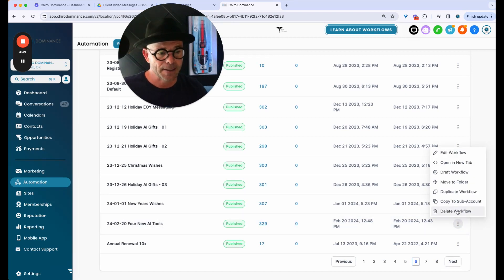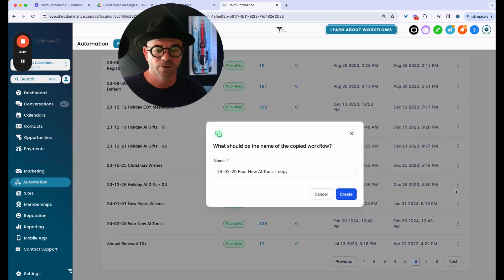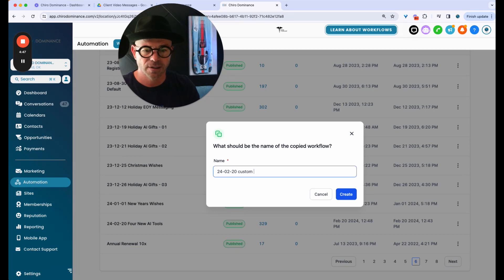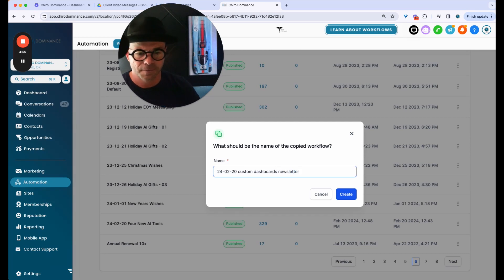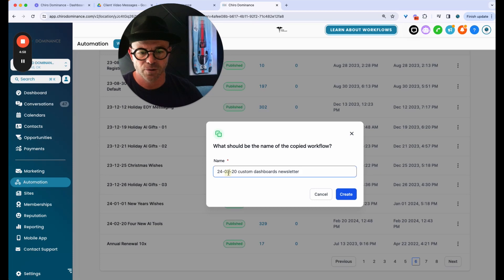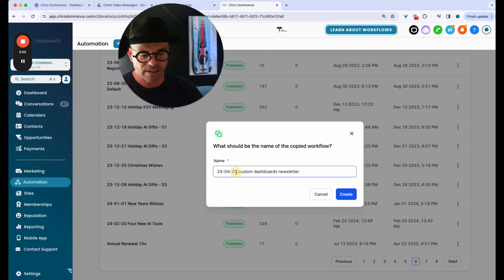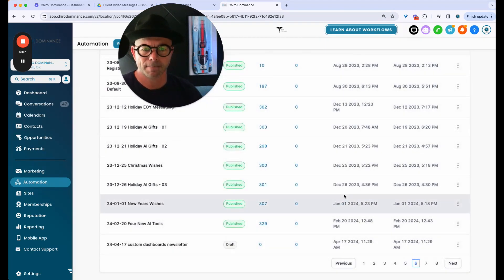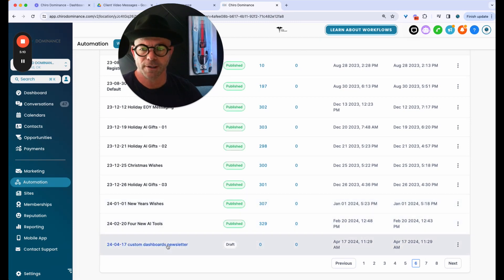And this is just newsletters for customers. So I'm going to go in here and I'm going to hit duplicate workflow. And I'm going to call this dashboards, custom dashboards. And I'm going to use newsletter. And I'm going to date it today. So 240417 and then create. We're going to open it up.